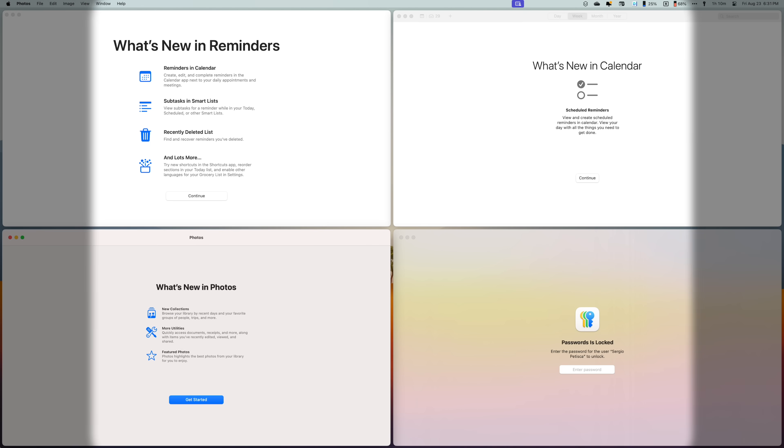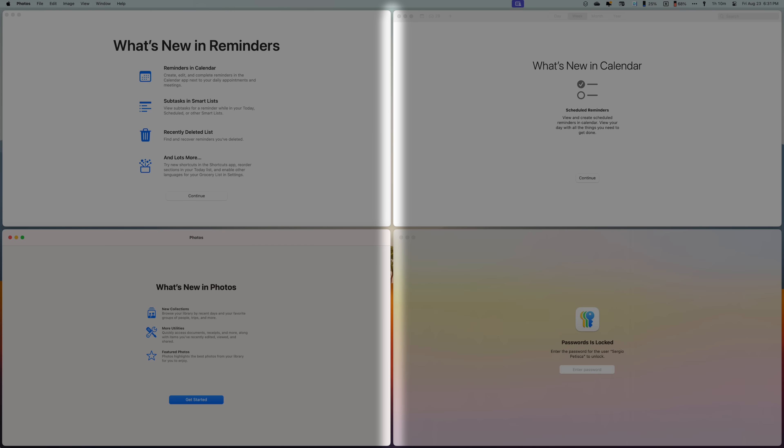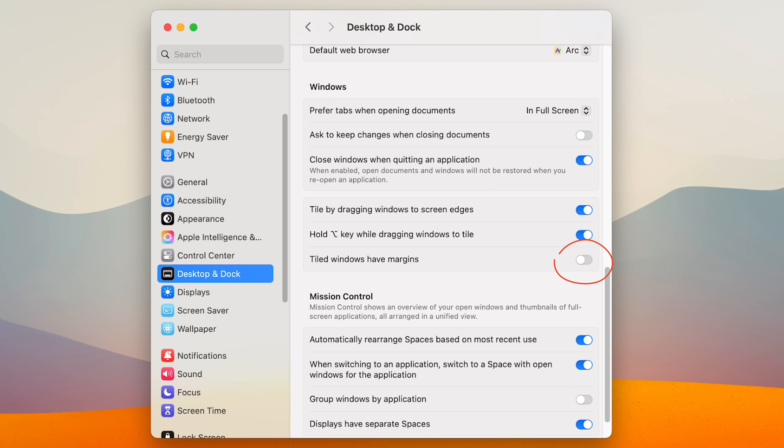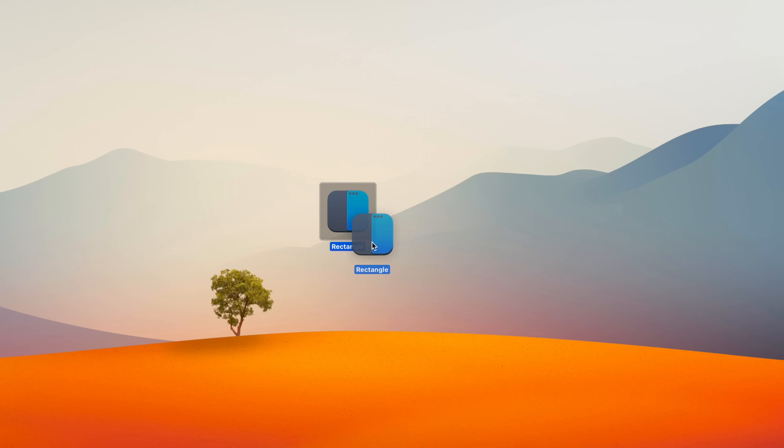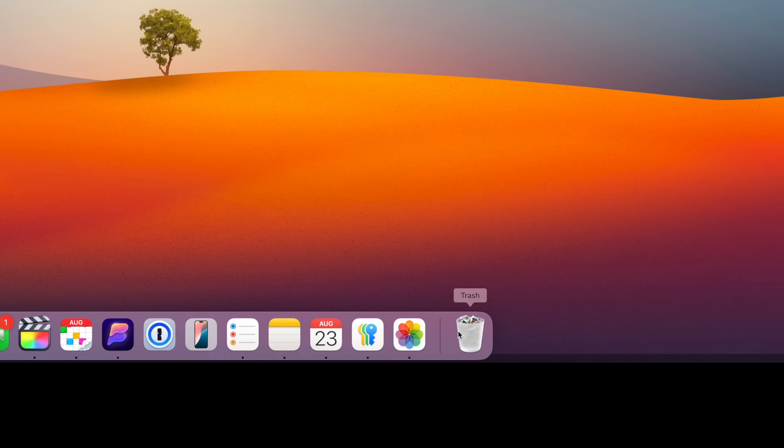And by default, the windows you tile have a little margin on the sides. And if you're like me and don't want that, you can disable it here by turning this setting off. Overall, this is a solid upgrade and I think it's enough for everyone but the most demanding power users. It's definitely enough for me, so thank you, Rectangle, for your service.